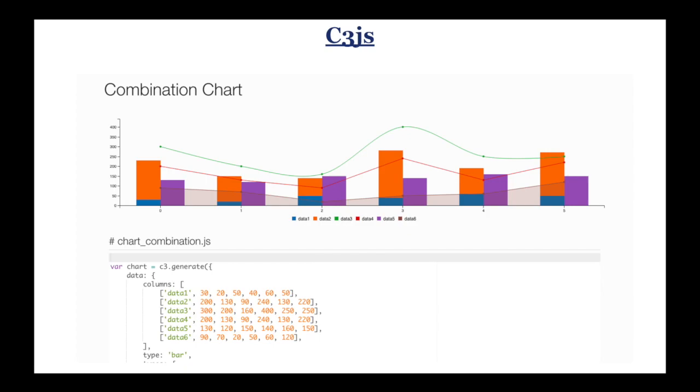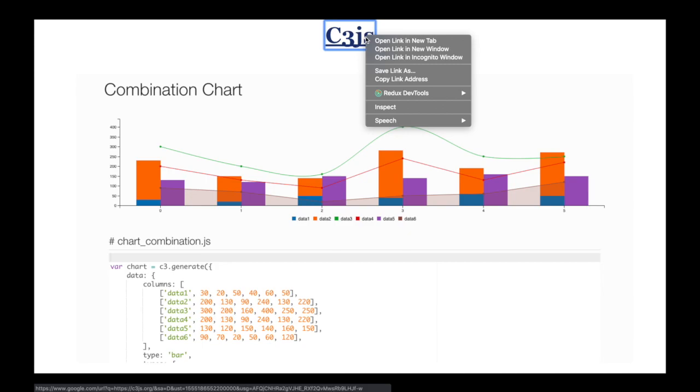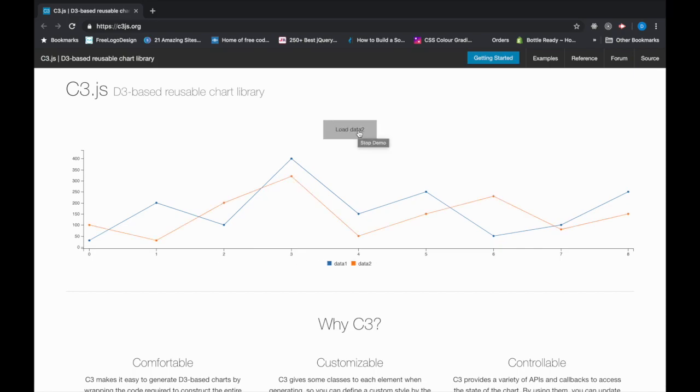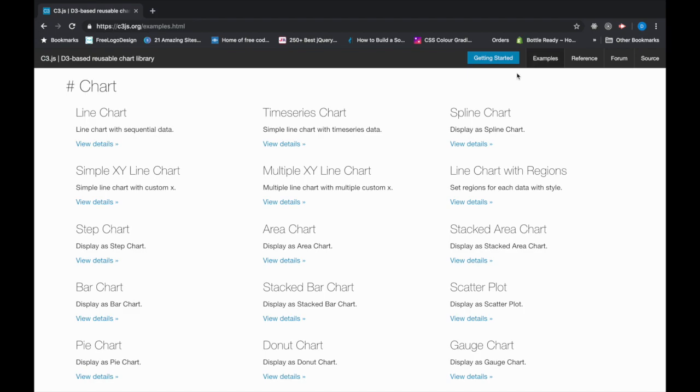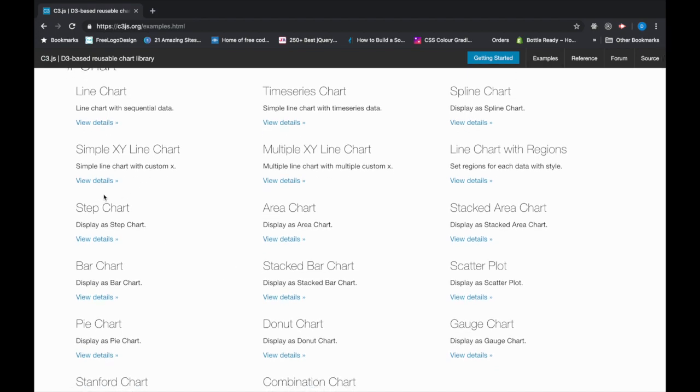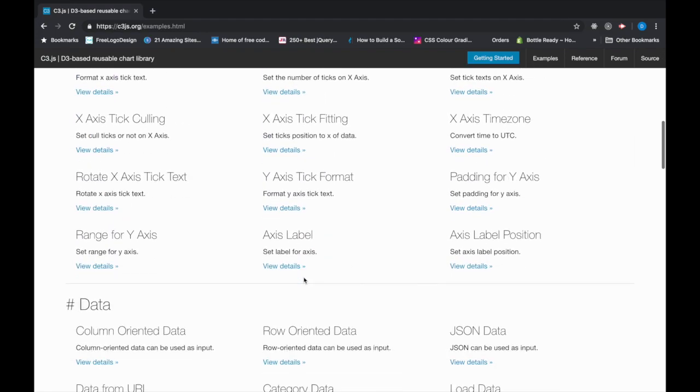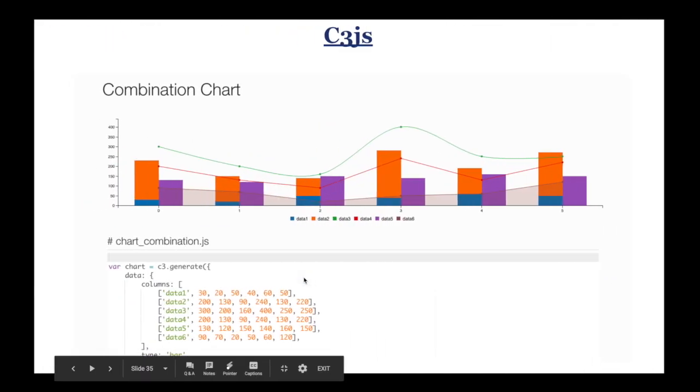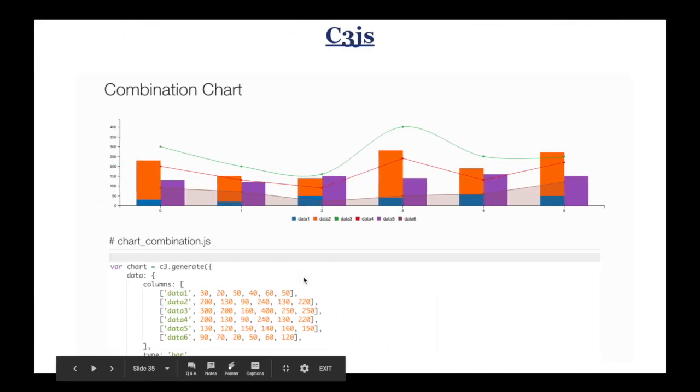Next, C3.js. At 8,000 stars, C3 is a D3-based reusable chart library for web applications. The library provides classes to every element so you can define a custom style by the class and extend the structure directly. By default it also provides a variety of APIs and callbacks to access the state of the chart. By using them, you can see here some demos. Now you can check it out, here are some examples. Feel free to take a look at line charts, XY line charts, multiple XY lines. There are so many examples here, so feel free to look at these examples and read out how you can use C3.js in your applications.